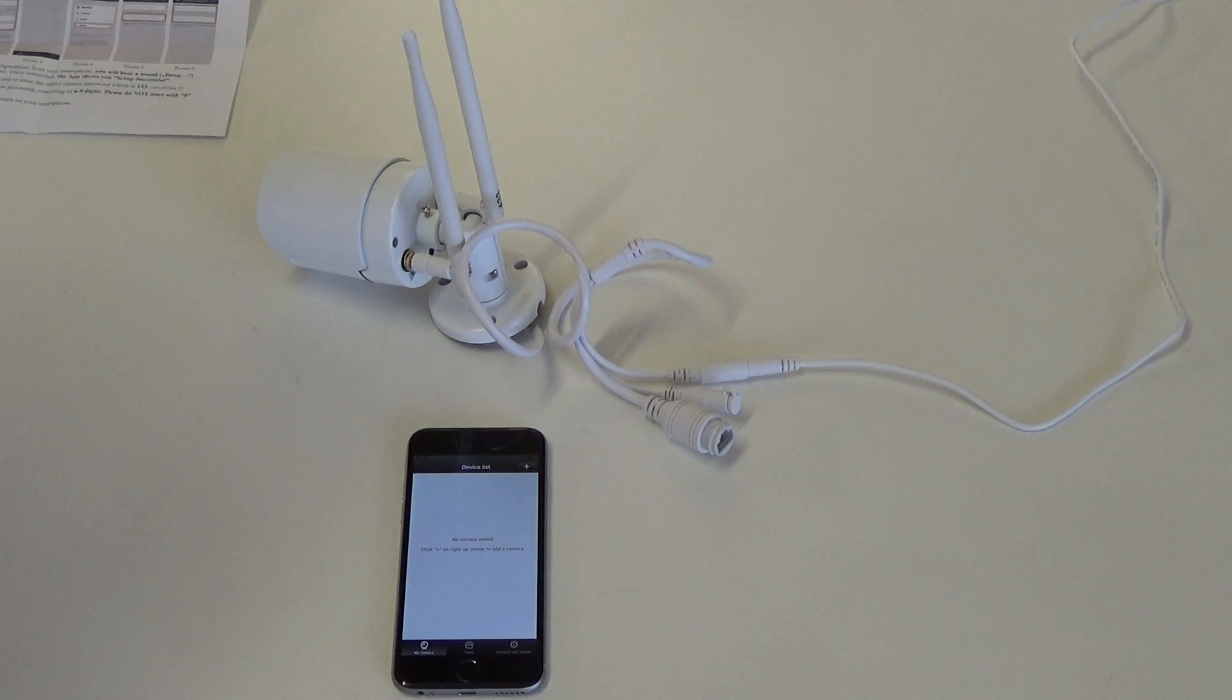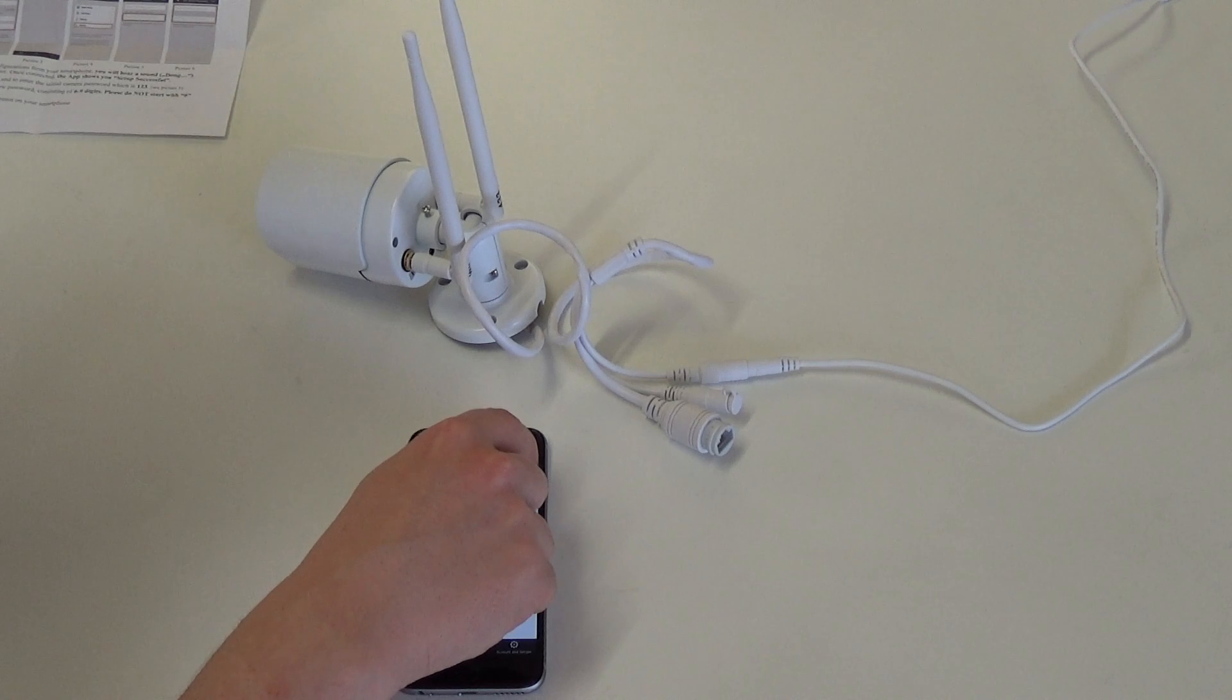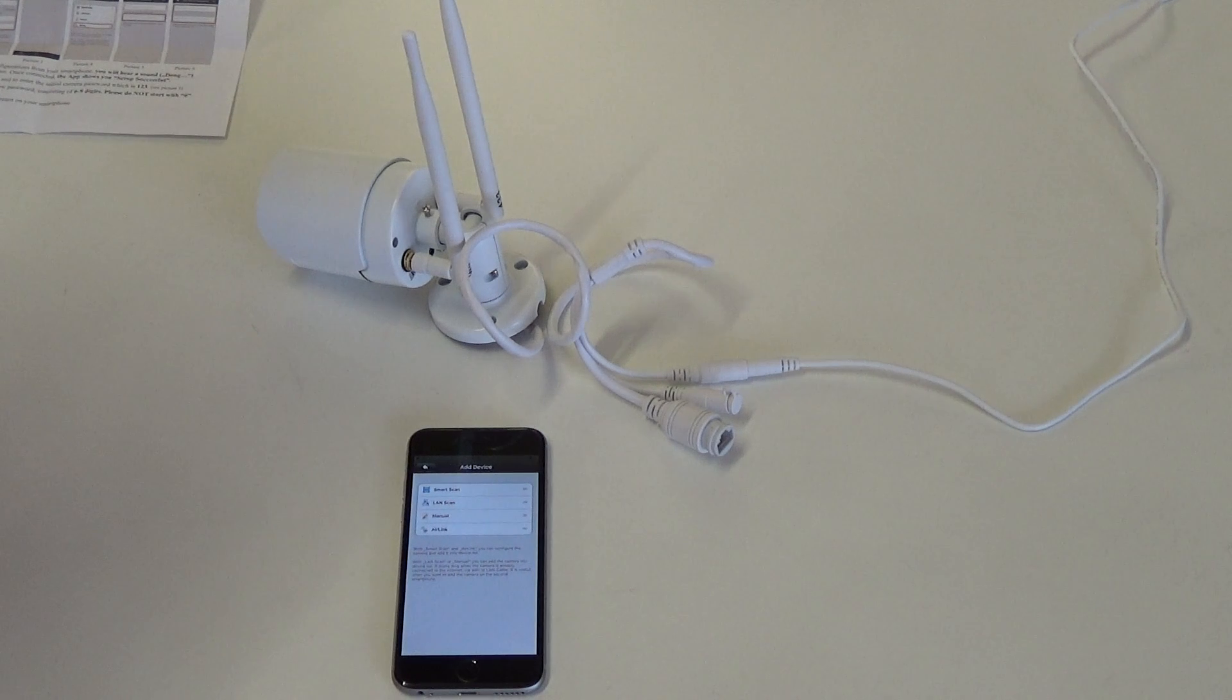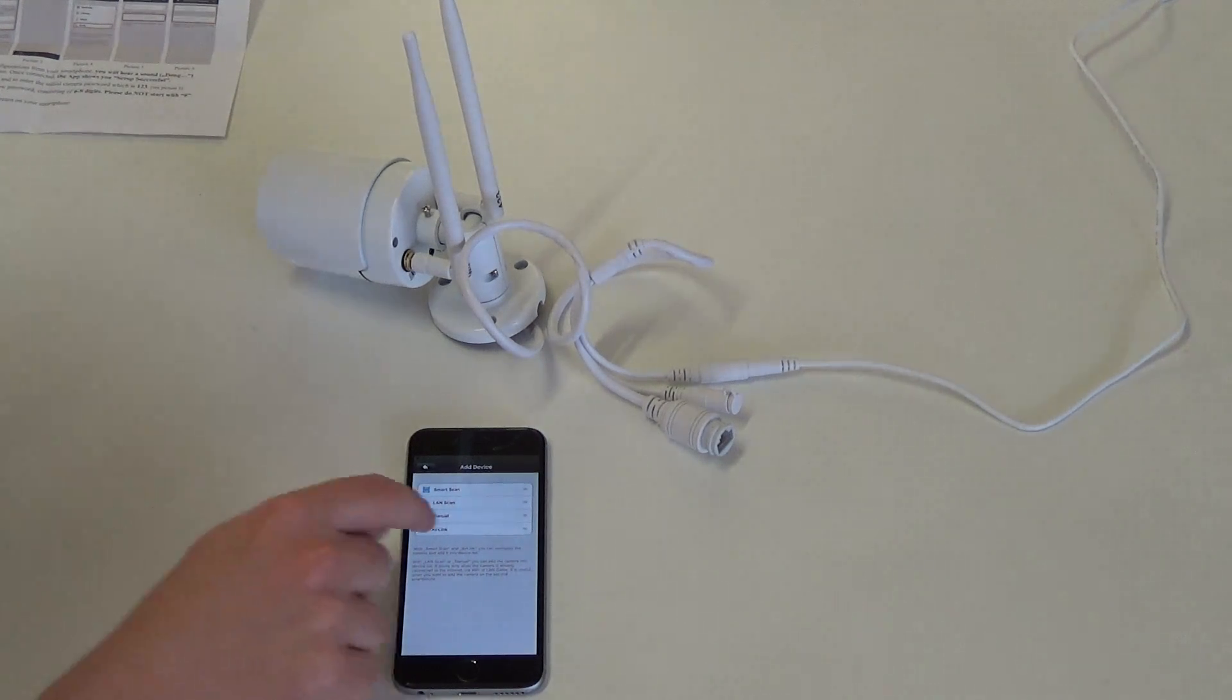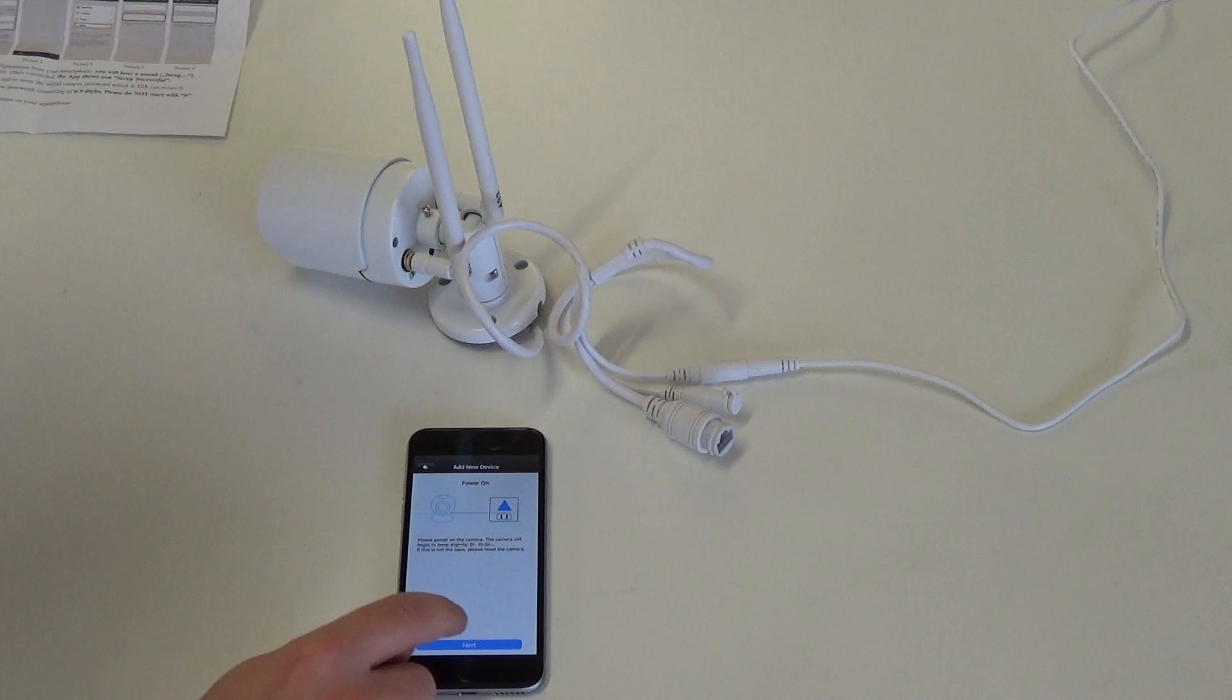Once you hear that beeping sound, in your app click plus. Select Air Link. Next.